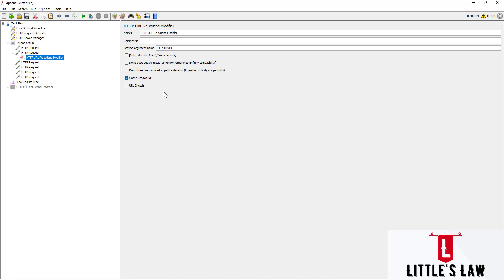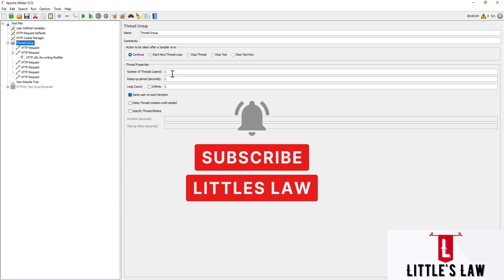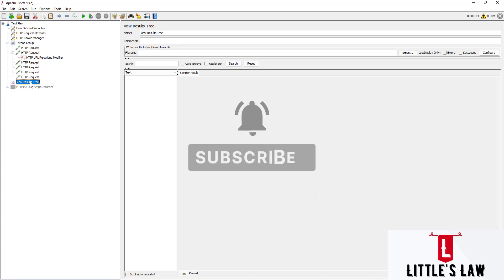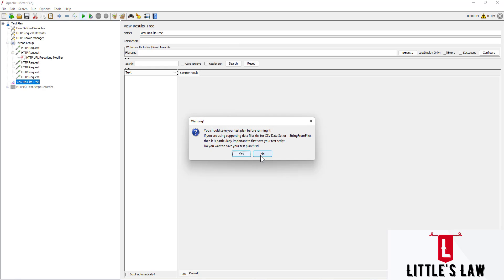The fourth attribute is Cache Session ID — if we want the value of the session ID to be saved for later use when the session ID is not present, we can use this. This is a mandatory attribute. The fifth one is URL Encode — URL encode the value when writing the parameter — and this is an optional attribute. We'll now set one thread with one loop count and use the View Results Tree to check results. I'm going to start the test.